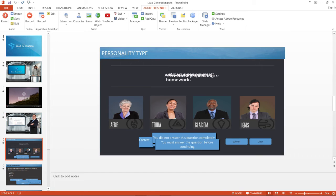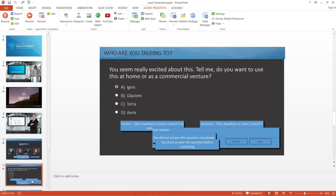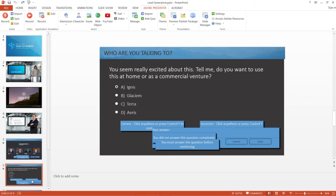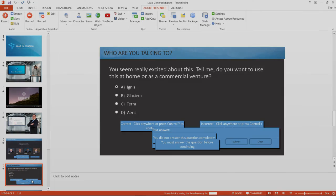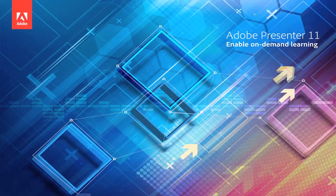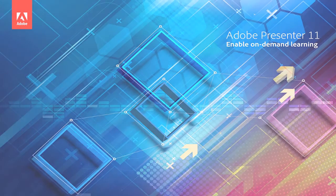Besides this, you can go ahead and add drag-and-drop questions and quiz questions to your e-learning courses, and then make them SCORM, AICC, or XAPI compliant and publish it to your LMS.